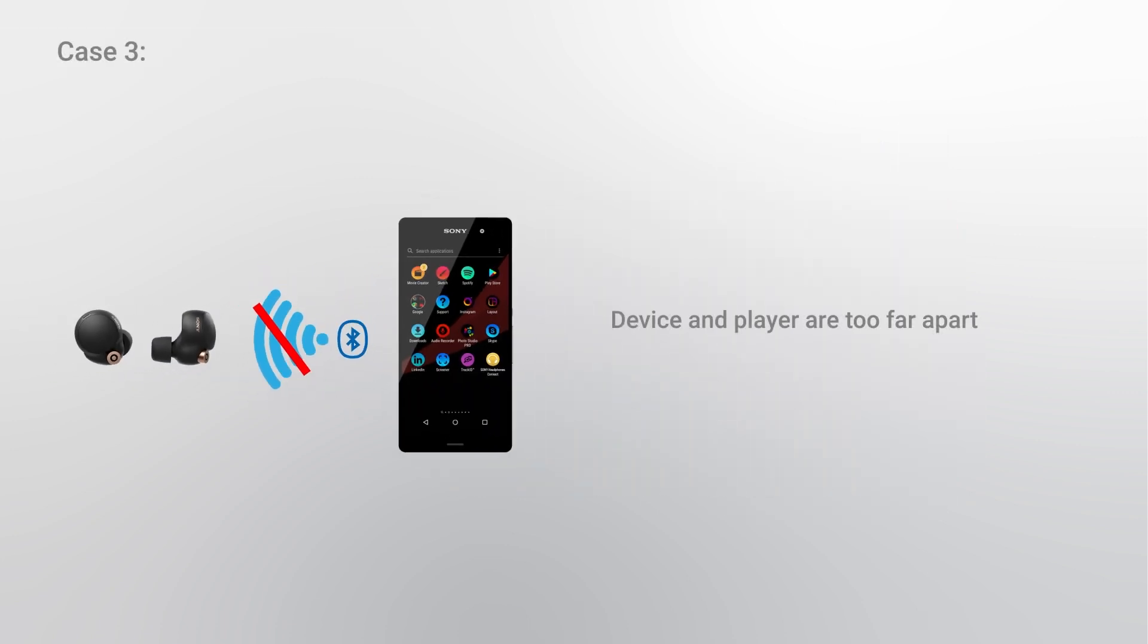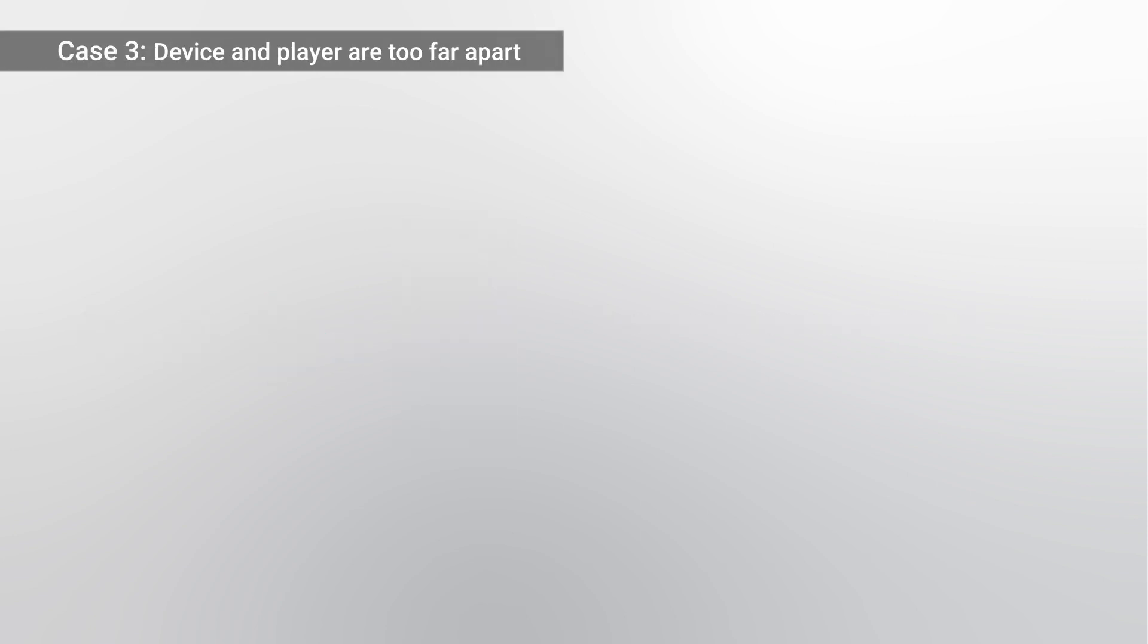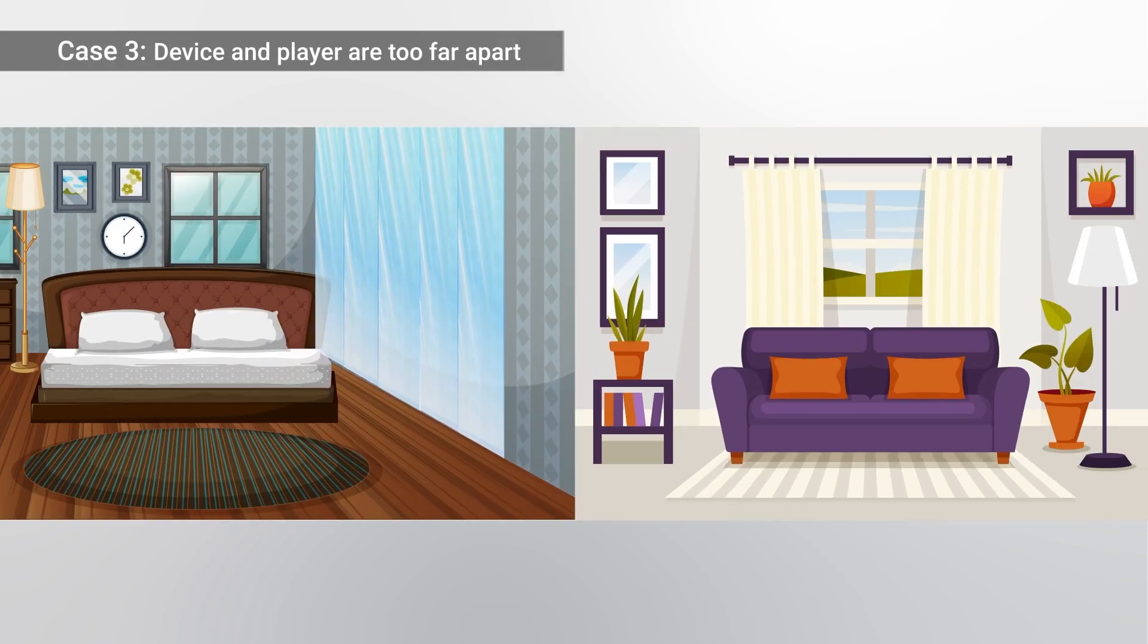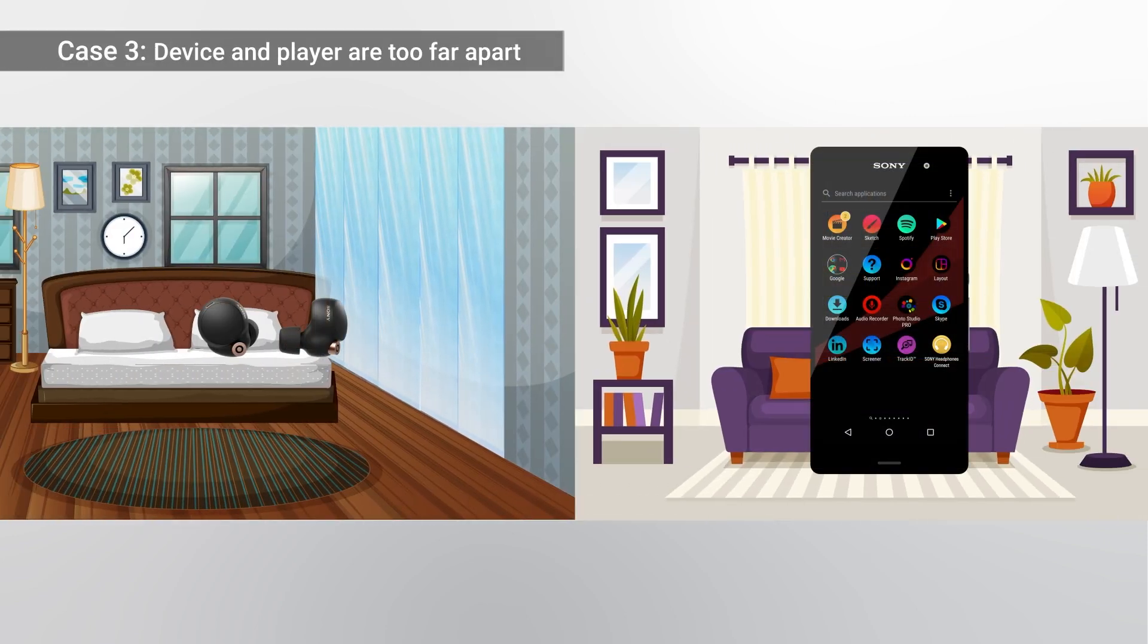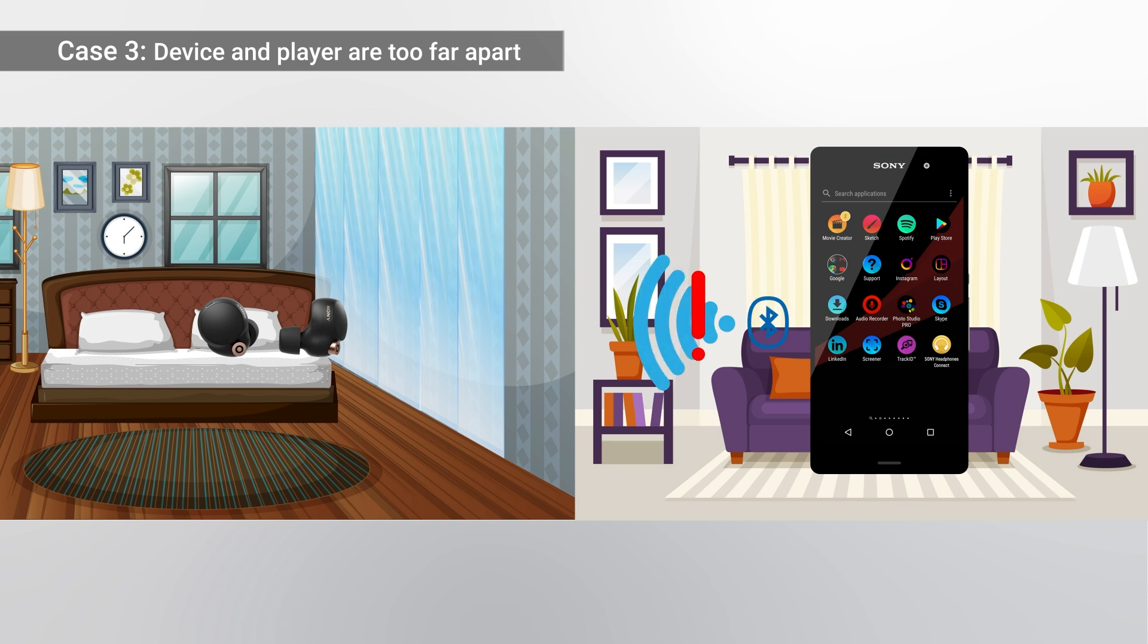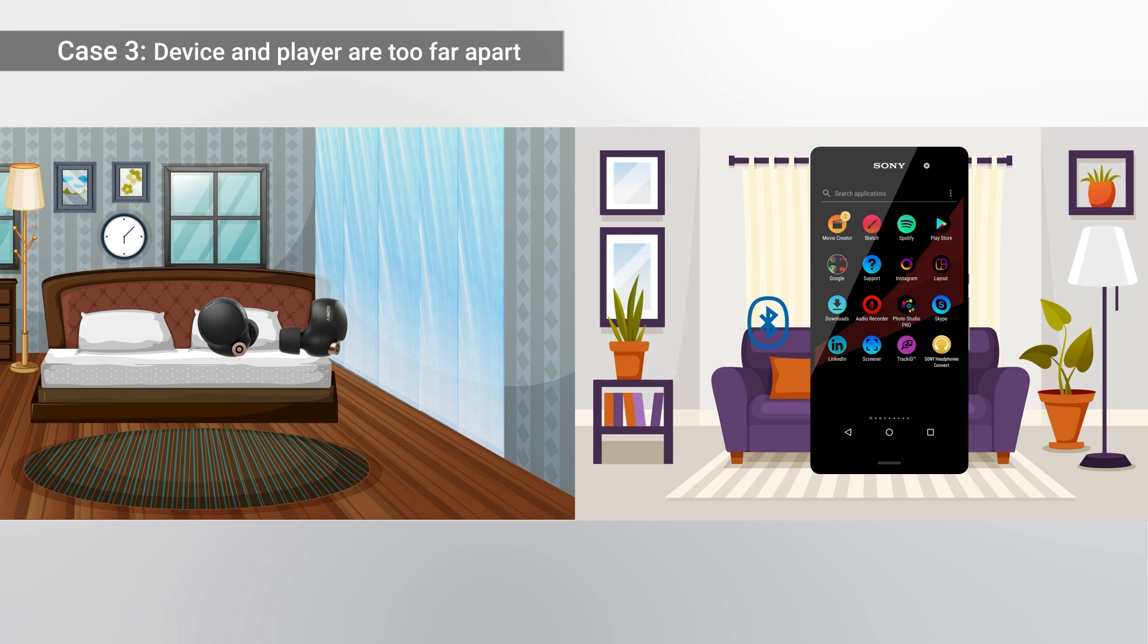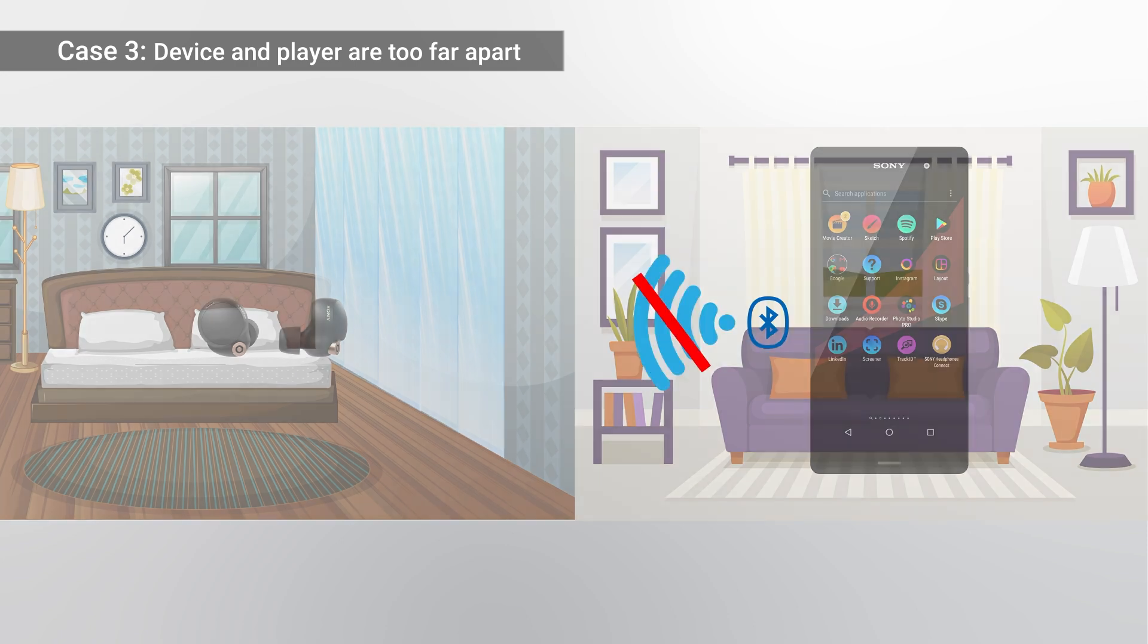Case 3: Device and player are too far apart. When using Bluetooth headphones or speakers with the player in a different room or with the door closed, this causes communication to become weaker. To solve this, keep the headphones or speakers as close to the Bluetooth player as possible.